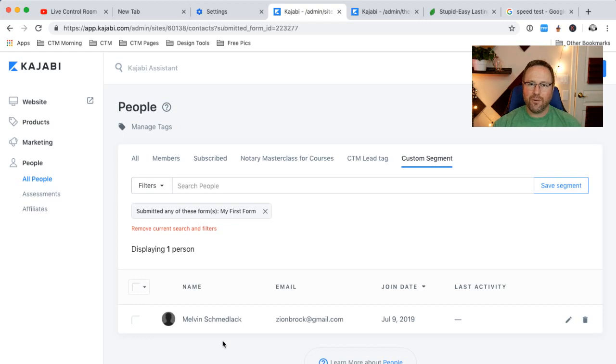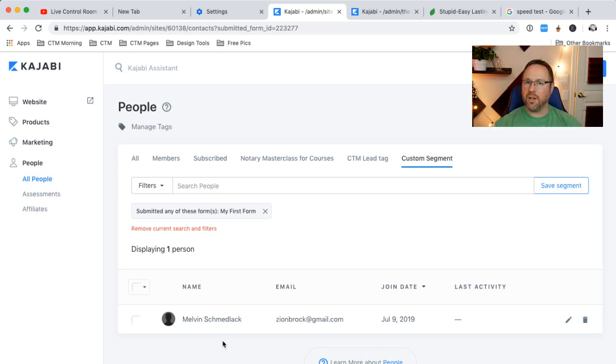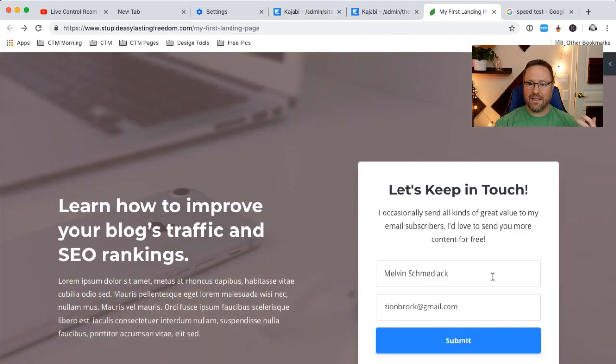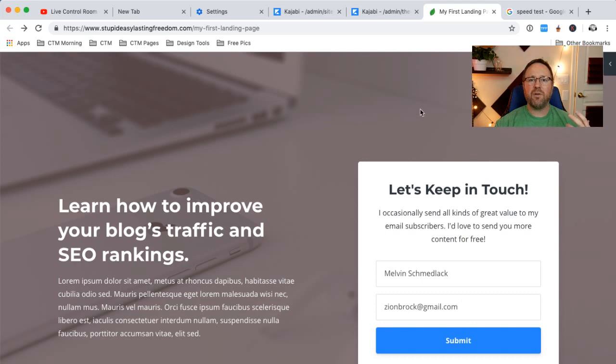Isn't that cool? That's very cool. Now, what if you wanted to edit your form or build your form or change the, instead of having just a name and email, what if you wanted more than that?